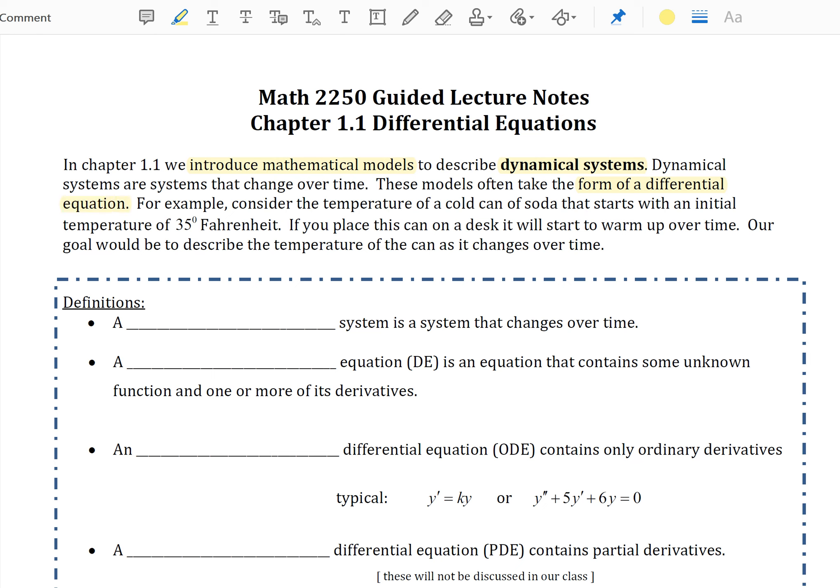For example, consider the temperature of a cold can of soda that starts with an initial temperature of 35 degrees Fahrenheit. If you place this can on a desk, it will start to warm up over time. Our goal would be to describe the temperature of the can as it changes over time. To answer this question and to develop the idea of differential equations, let's start with some definitions so that we can have some common terminology.